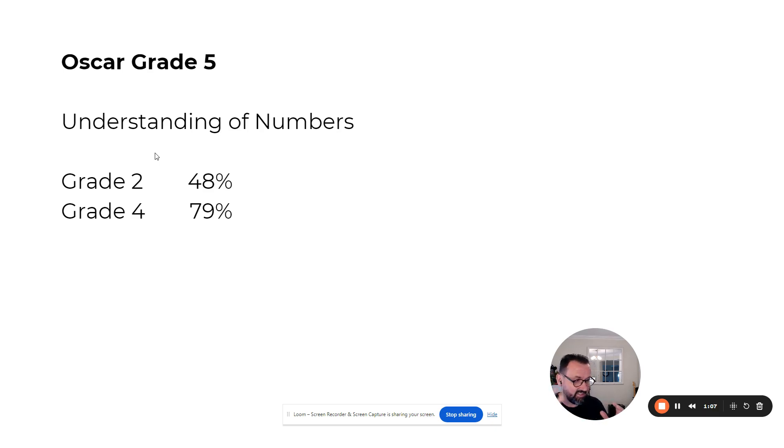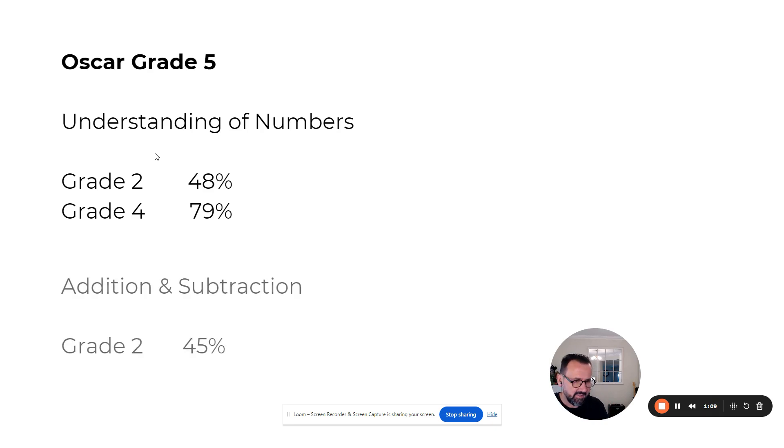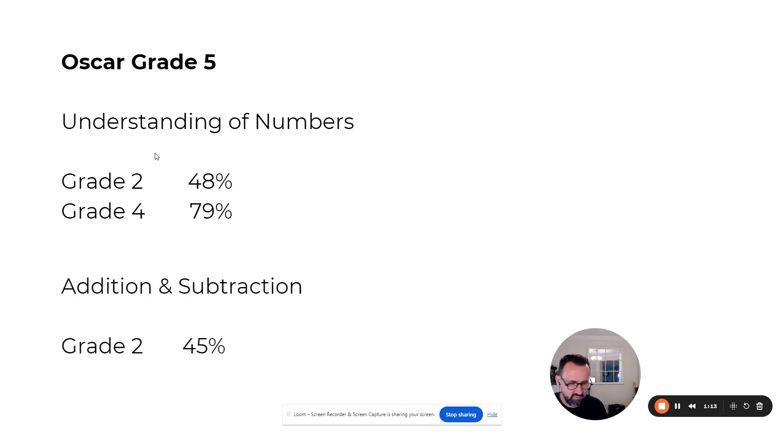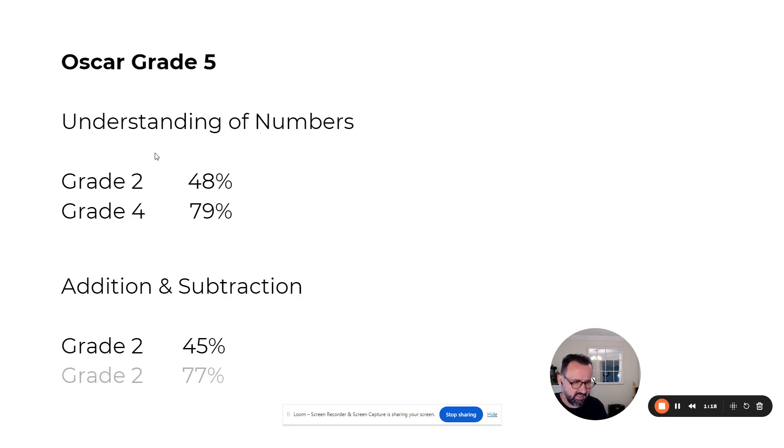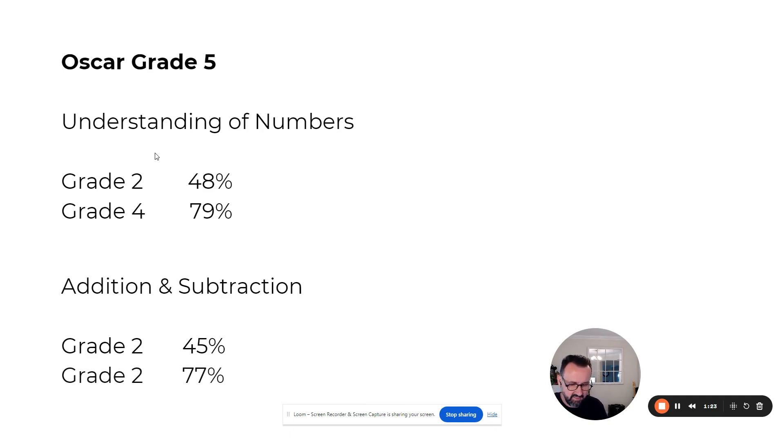His addition and subtraction—he started working on this recently at grade two level when first assessed, scoring 45%. He's now jumped 32 percentage points to 77%, an incredible leap.